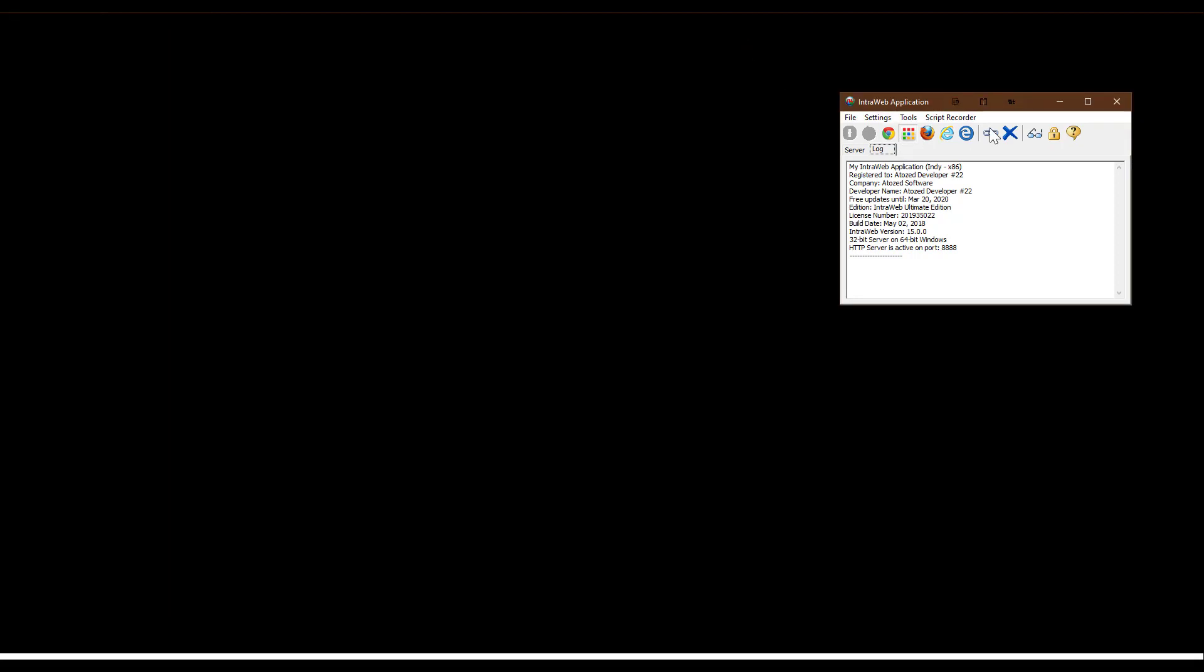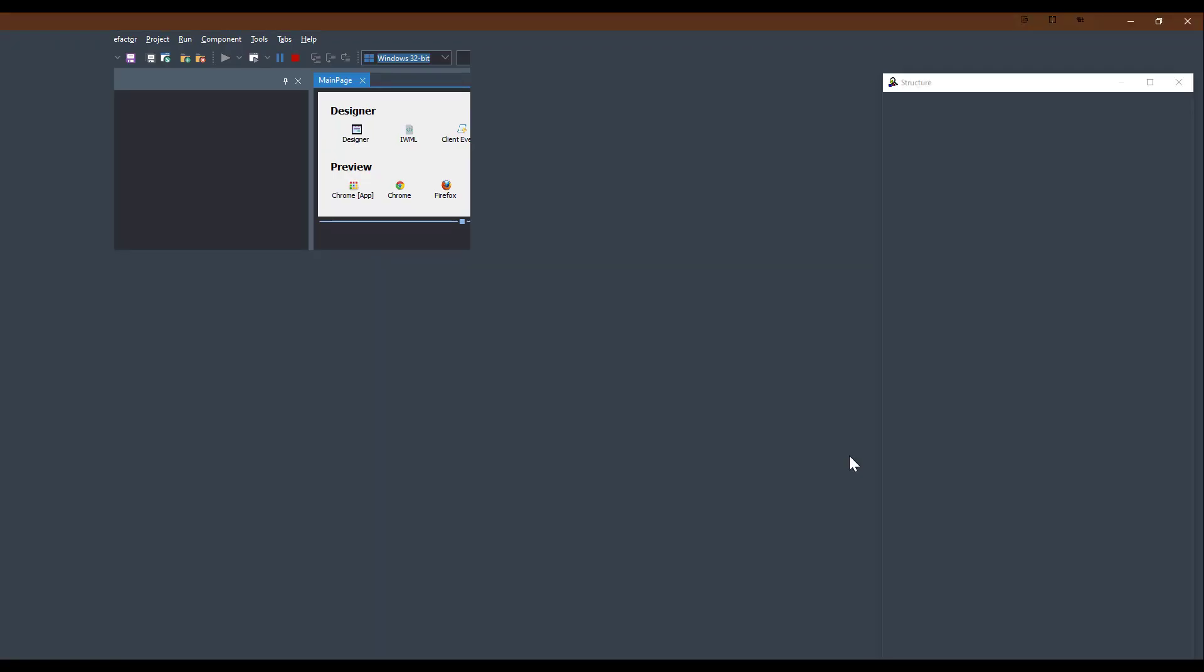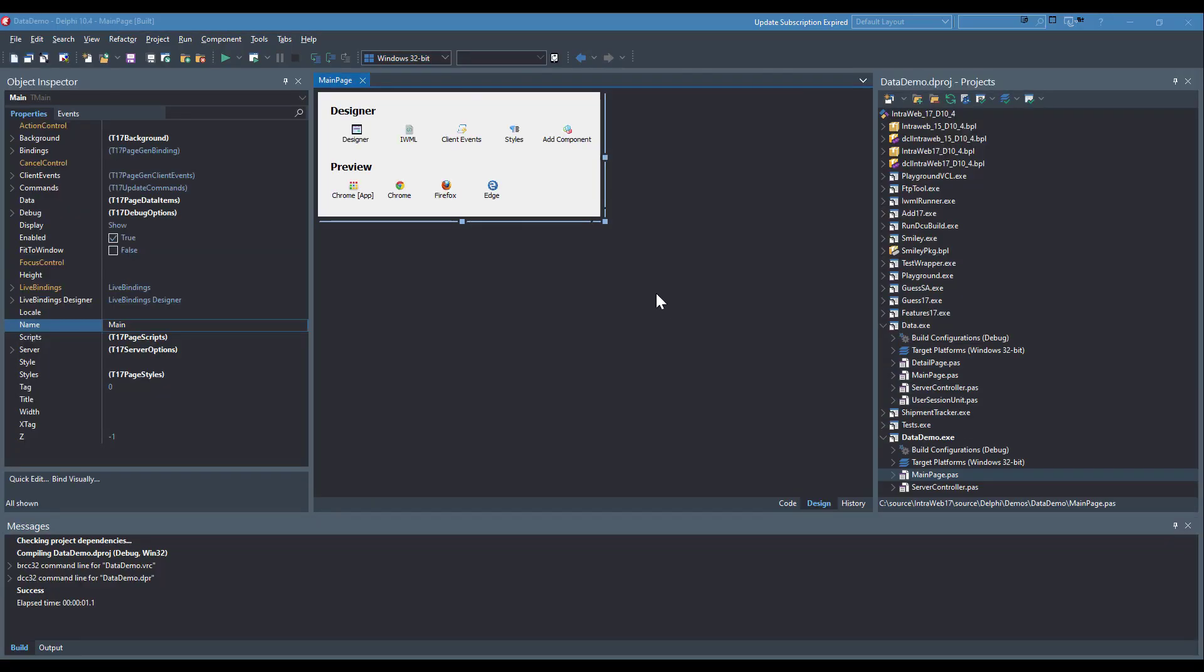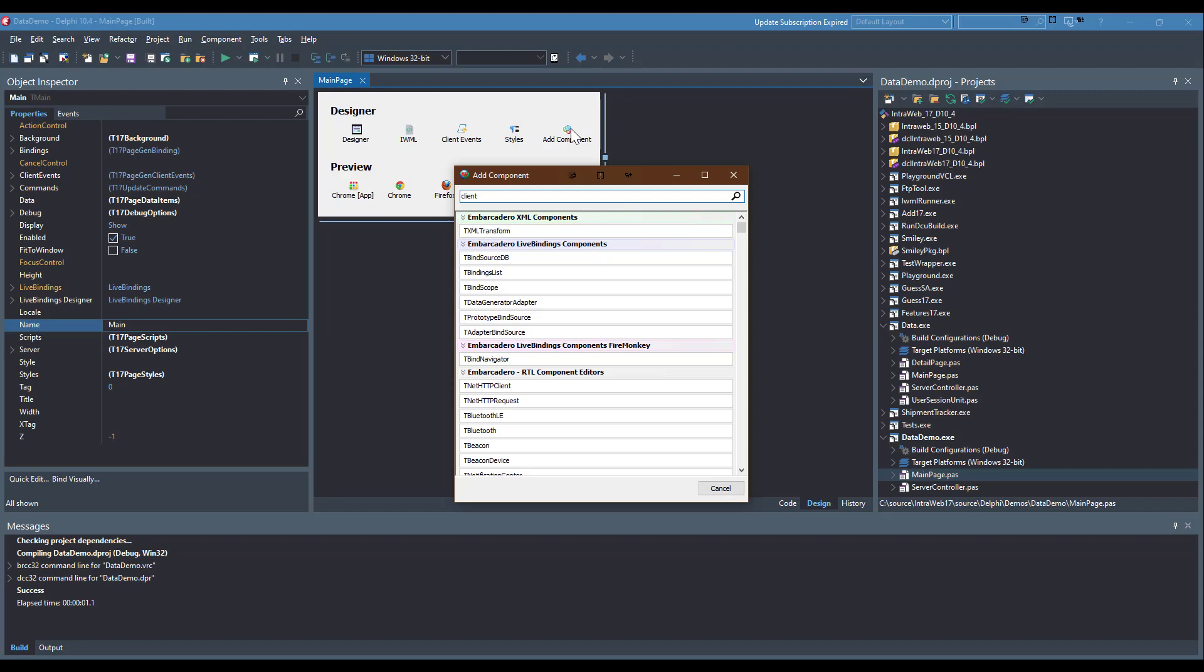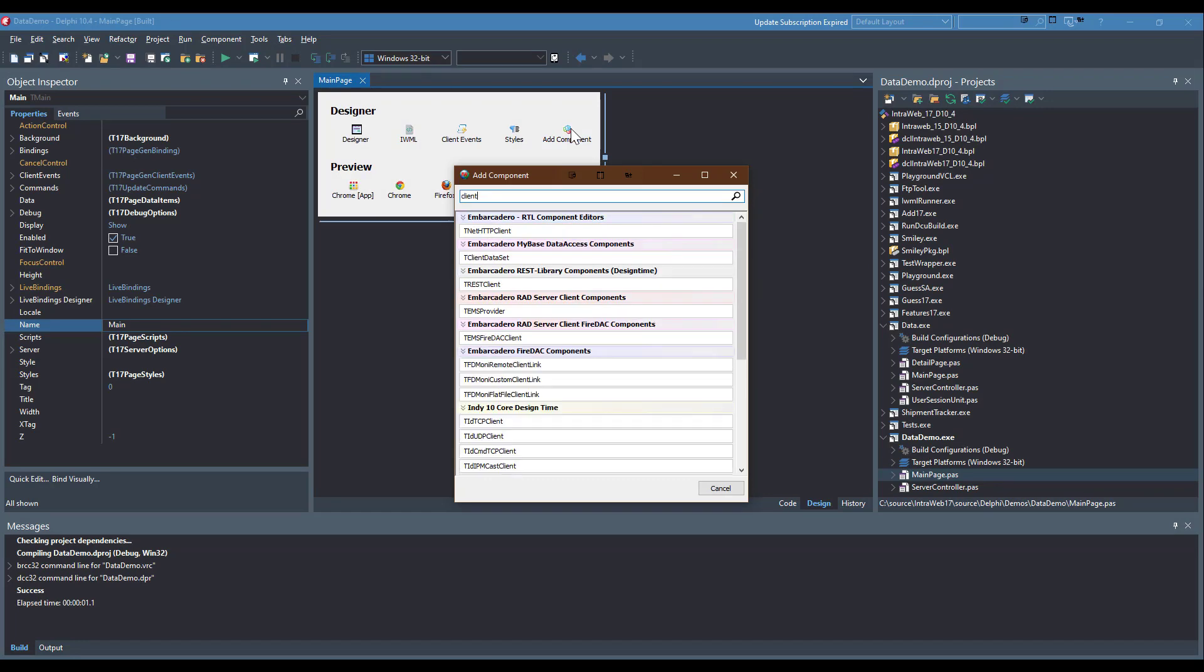Now that I have shown how easy it is to connect to an existing REST server, let me show you how to do the same with a T dataset. For simplicity, I will use a TClient dataset, but any T dataset is usable. Instead of dragging and dropping non-visual components, we use the Add Component option.